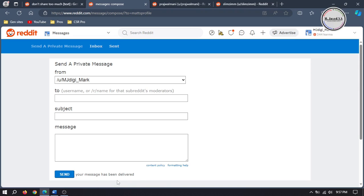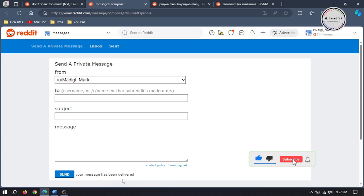And this is how you can send messages to Reddit users. If you have stayed this far, please consider supporting by liking, subscribing, and sharing your thoughts in the comment section. I hope this will be helpful for someone out there, and thanks for watching.